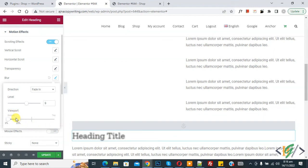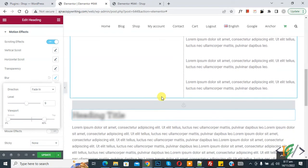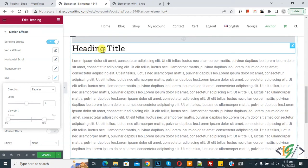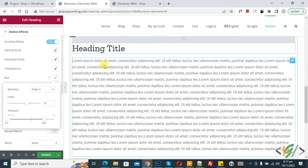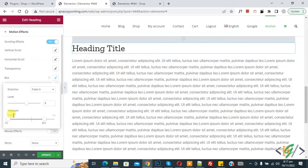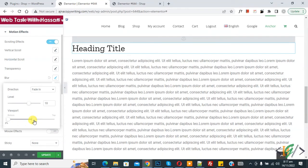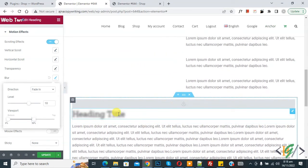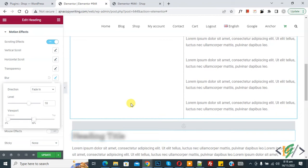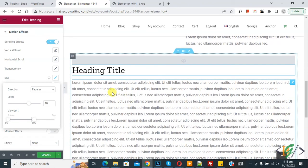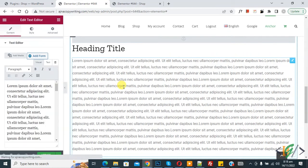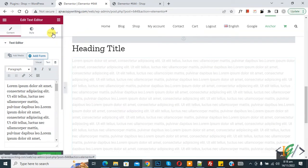Now increase the top viewport value and scroll down — you see the title appears and the blur removes with the scrolling effect. You can select the viewport position according to your requirement and set the level. If we make it 50 top, then scroll up you see blur added on the title again, and when scrolling down the blur removes with the scrolling effect. Now click on the text box and click on Advanced.